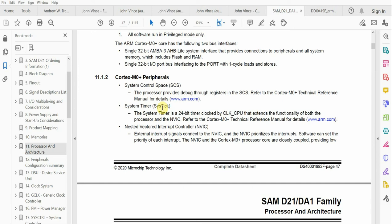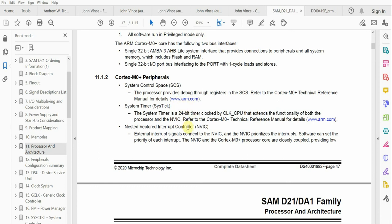From the general Cortex M0 perspective, we'll look at how we can access it on the software side for the SAMD21. As mentioned, the SysTick timer is a 24 bit timer.